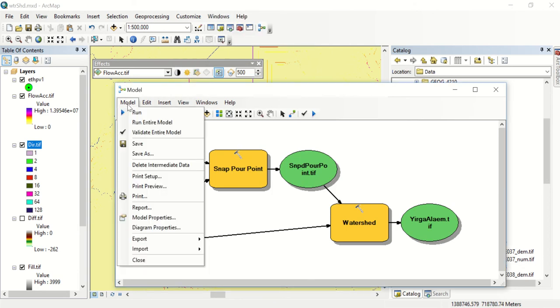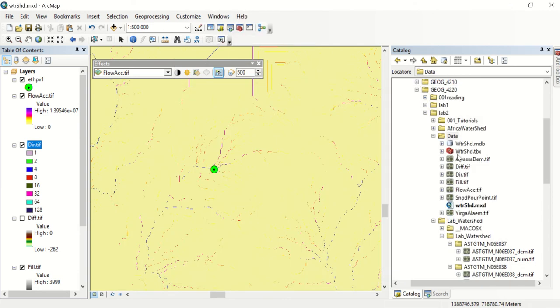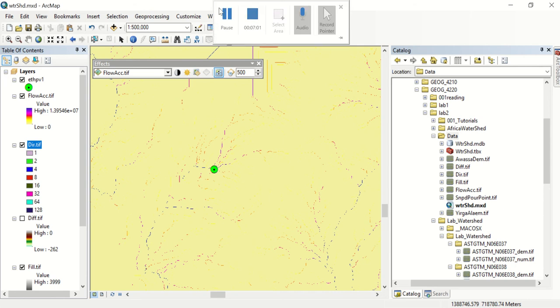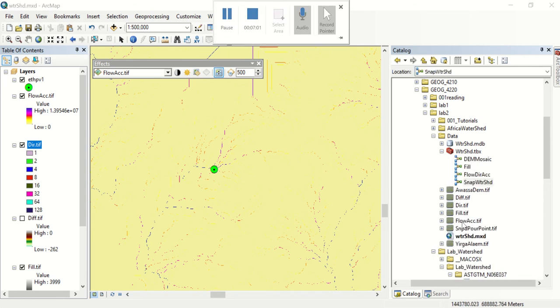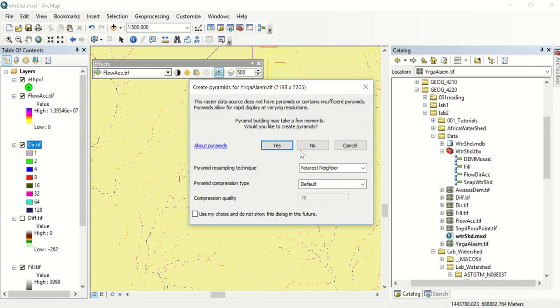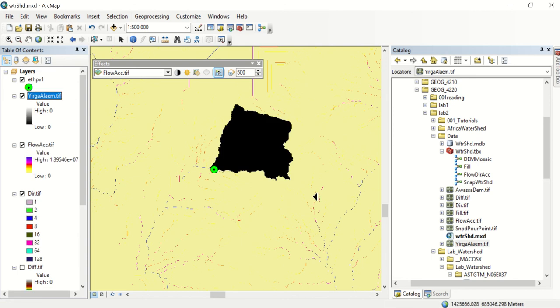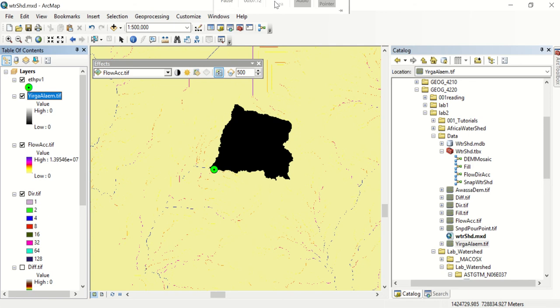Now that we have run our model we'll go ahead and save and close it. If we add in our Yergalum watershed we can see the watersheds that is going to contribute to this pour point here.